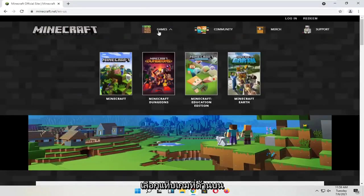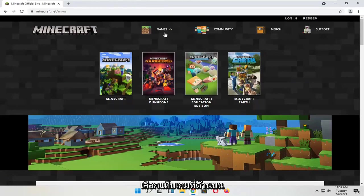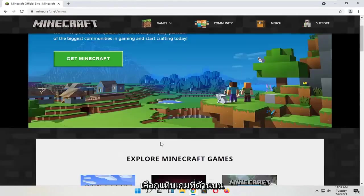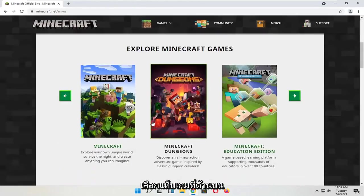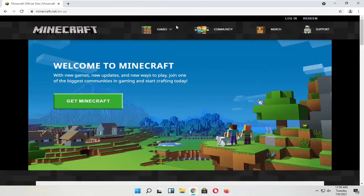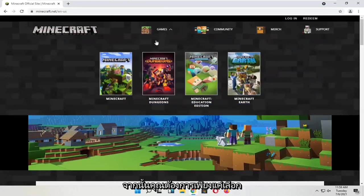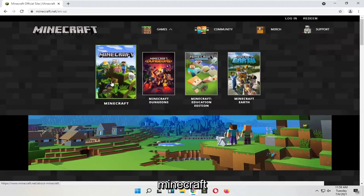Select the games tab at the top. Then you want to select Minecraft.